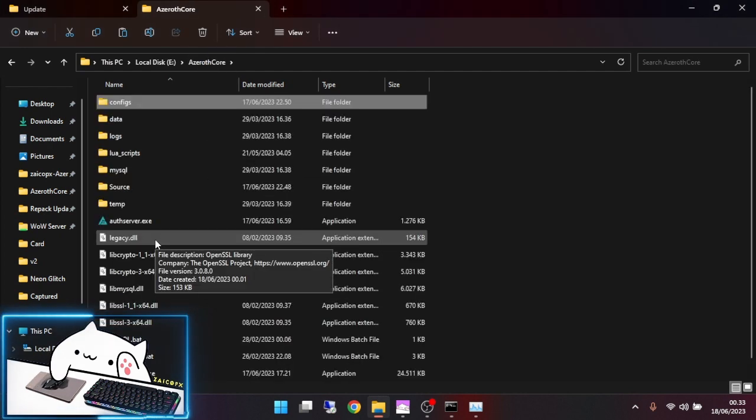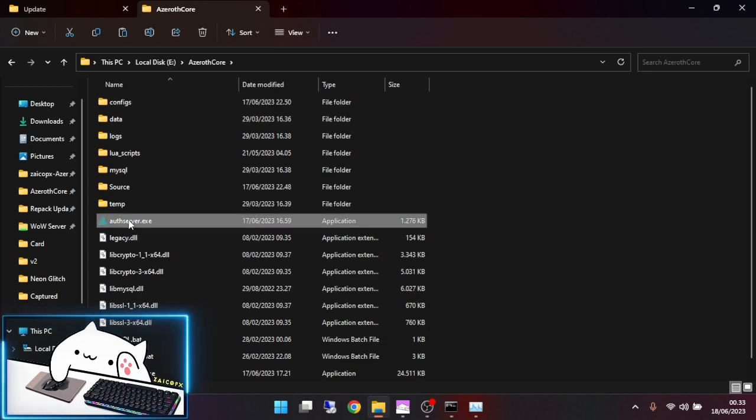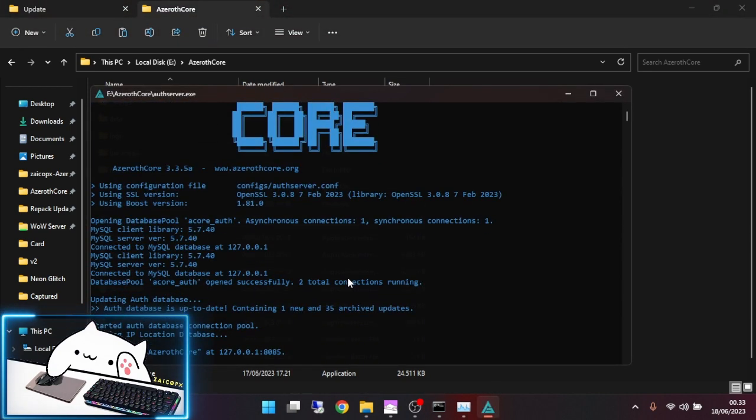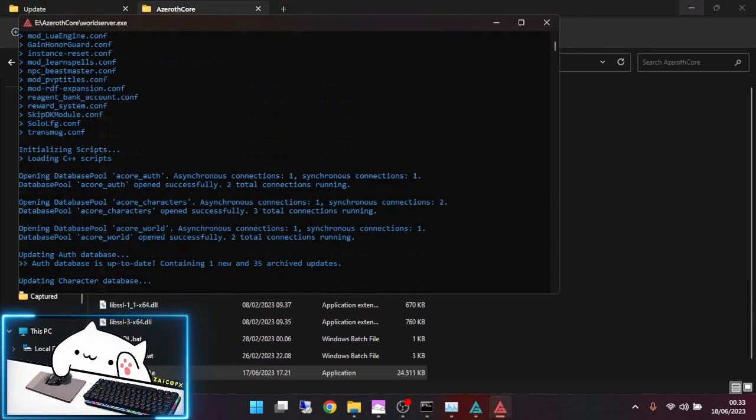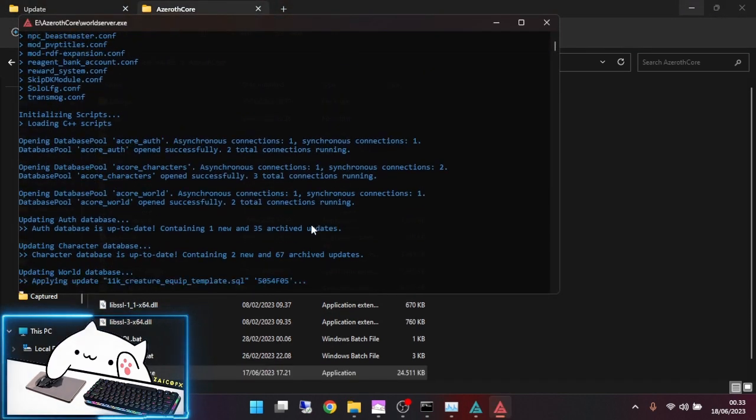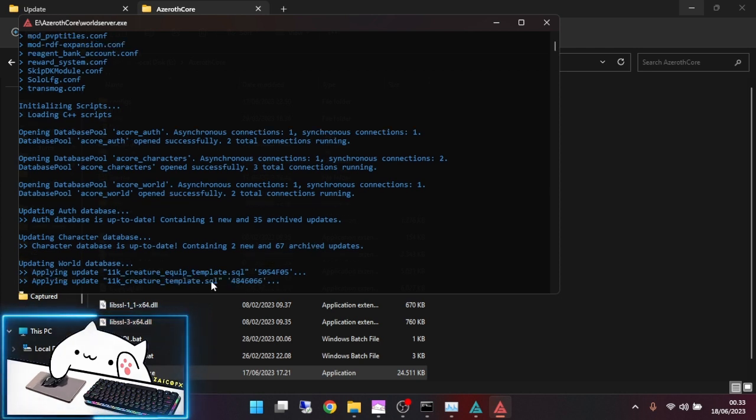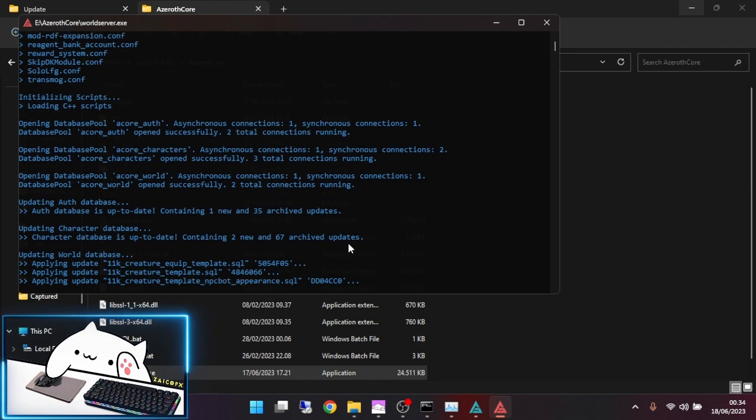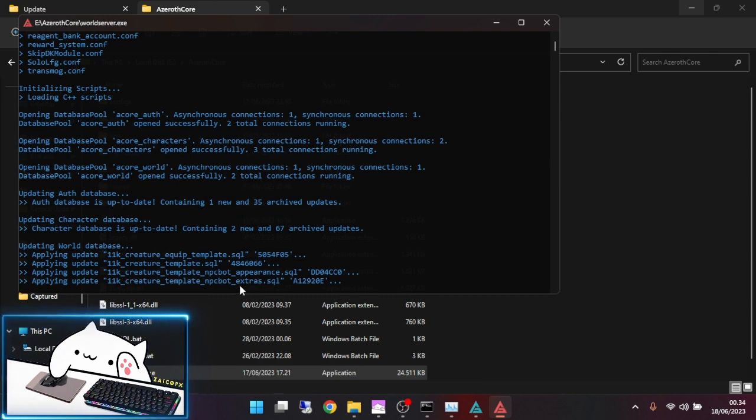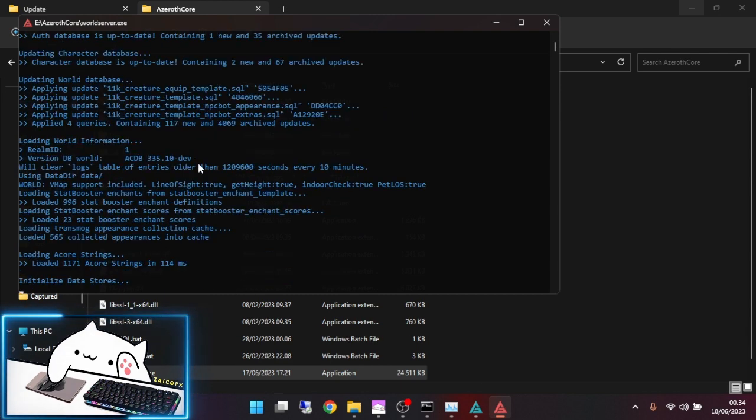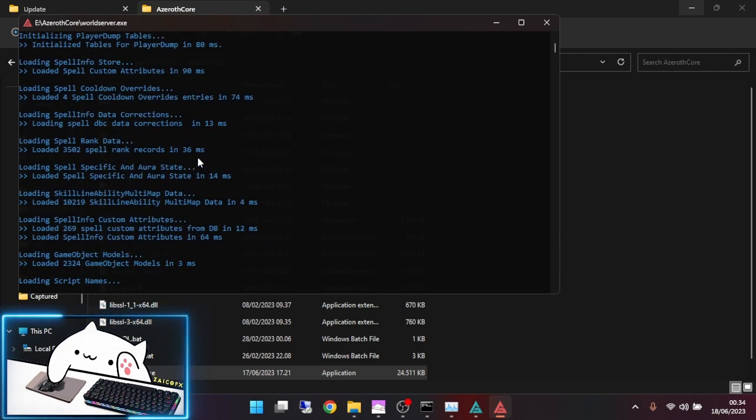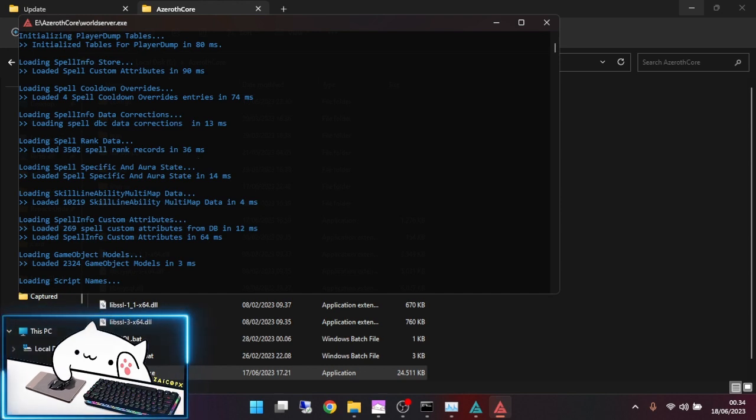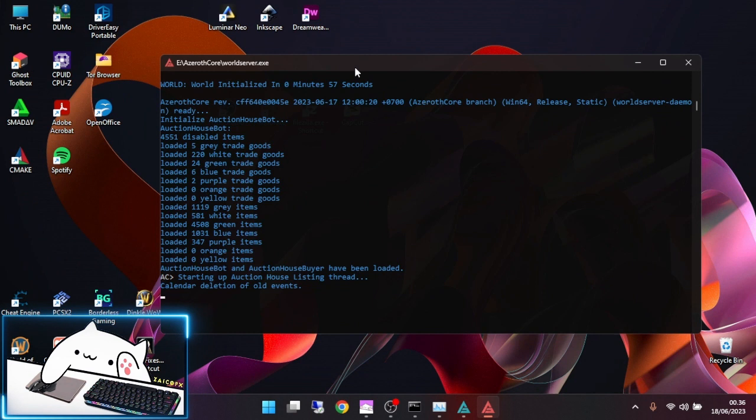You can start the server again. It will update automatically. This is the update, the second, the third database, and the last one. Everything is done, just wait until the server is completely finished. The server is already finished.